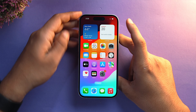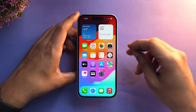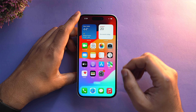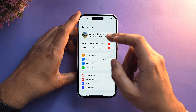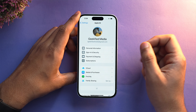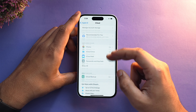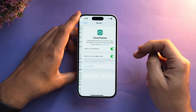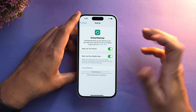First and foremost, before resetting our iPhone, we need to back up our data so that we can restore it onto our new iPhone. Go into Settings, tap on your Apple ID, and from here select iCloud. Now select iCloud Backup and simply tap on Backup Now.